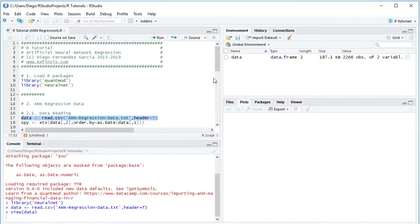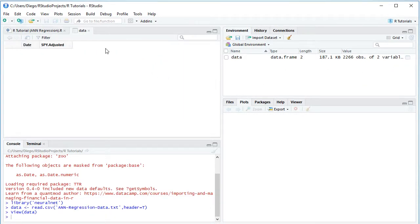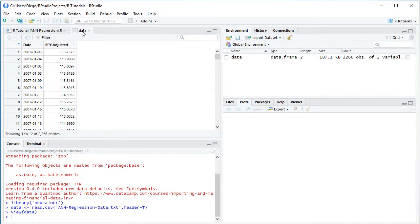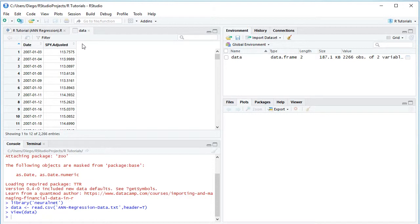Notice that this data object has been created within the global environment as a data frame. So if we click on the spreadsheet kind of icon, that opens the data variable for us which has two columns. First dates and then SPY adjusted. SPY is the ETF investment vehicle which intends to replicate the Standard & Poor's 500 index.